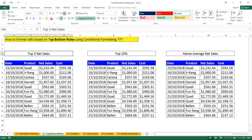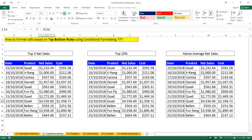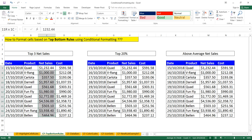I want to highlight those cells which have the top three net sales. In this entire table there are a few cells with the top three values. The highest one is 4536, then the second, and the third. I want to highlight those three particular top cells — so first, select the column.